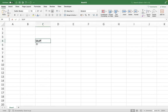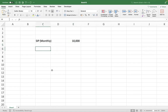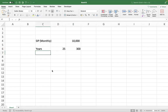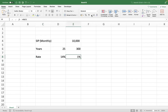So we start with your SIP amount monthly — 10,000. You do this for 25 years, which will be 300 months. Your rate of interest is 14% on an annualized basis, which on a monthly basis is 1.17%. These become your inputs.